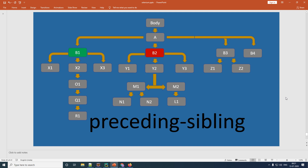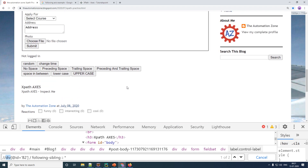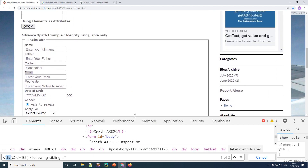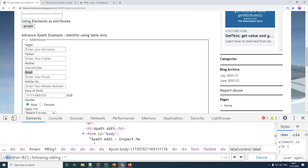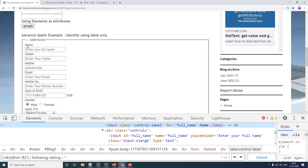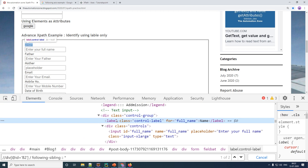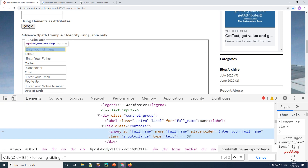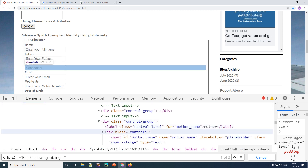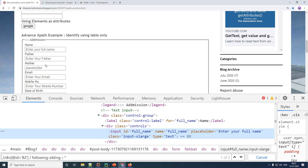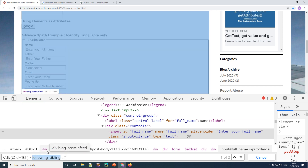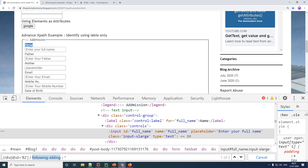Let's look at a real-life example. In applications you often have text boxes with a label and an input field next to it. Inspecting it, you'll see a label element, underneath it a div, and inside the div an input. This structure stays consistent across all similar elements. Instead of spying on each text box individually — which is a waste of time — we can identify the text box using the label with following-sibling.